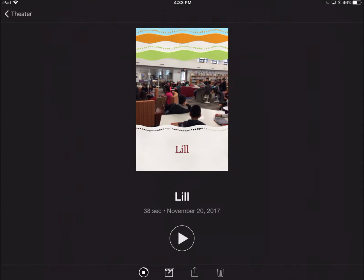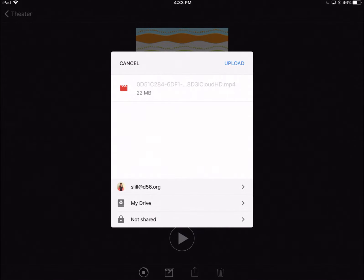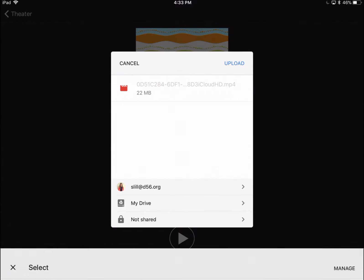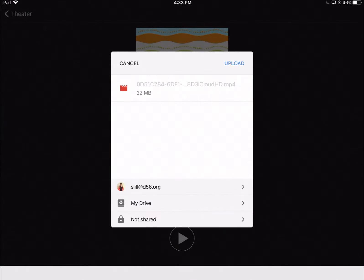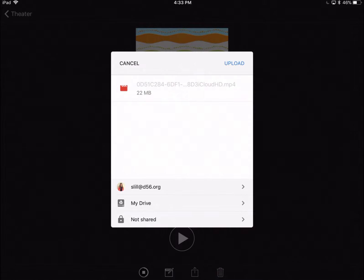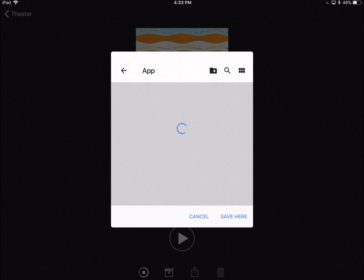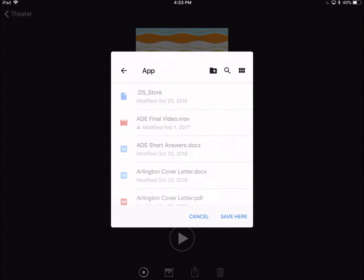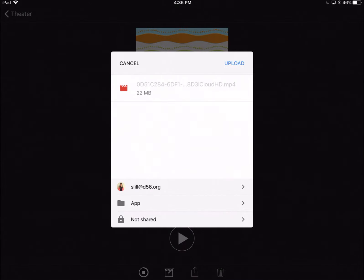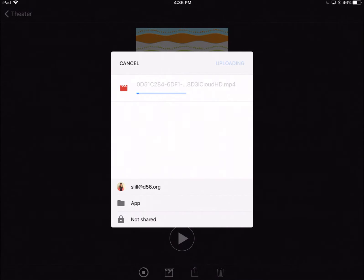Now I'm going to put it in my drive. Sometimes it puts a crazy file name, so once you get into your drive, you can rename it. Now I've clicked into my drive and you can put it in a specific folder to stay organized. I'm going to put it in my app folder and click save here and upload.